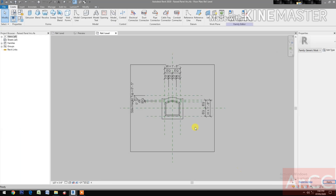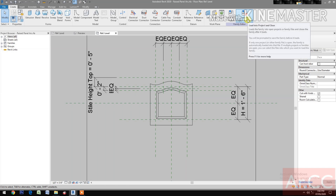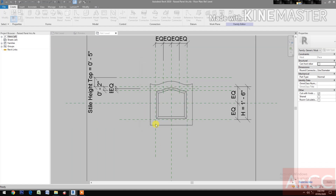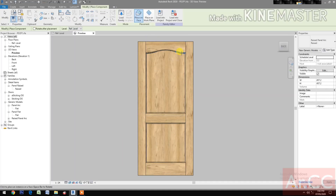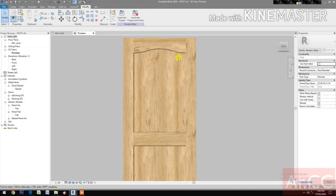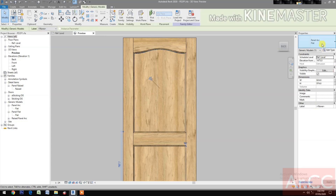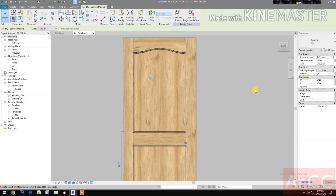Load into the project pd2p1. Now control-tab to select, select the Generic Model Panel Arc flat. Go to Properties and change it to Raise Panel Arc.